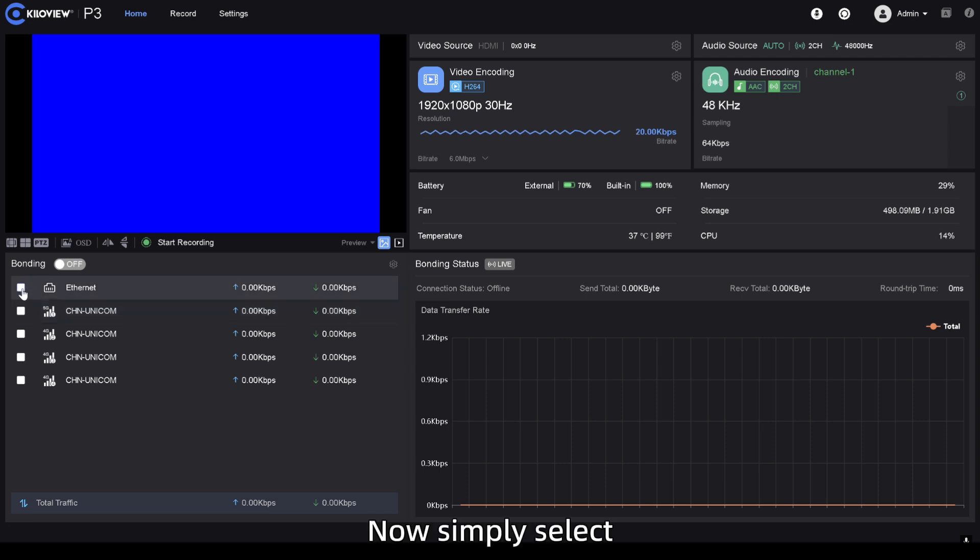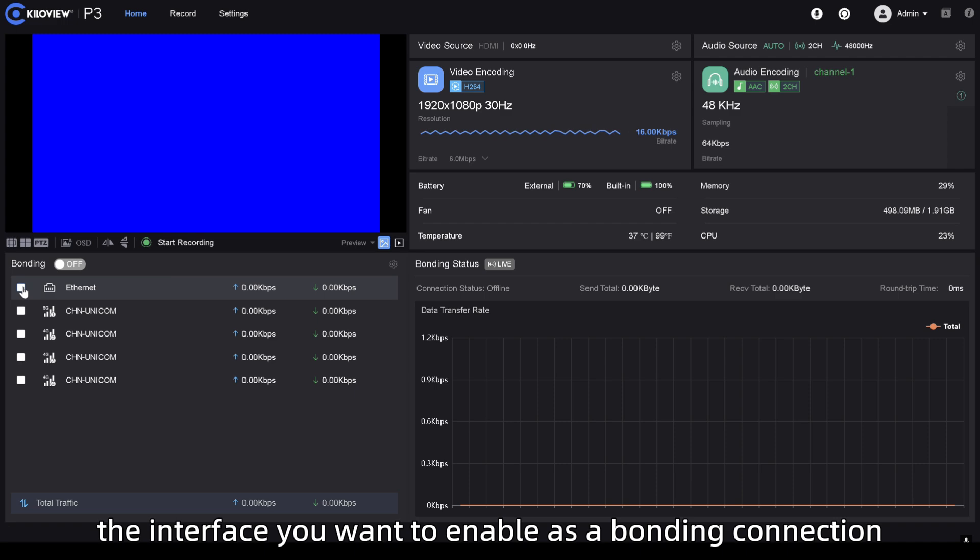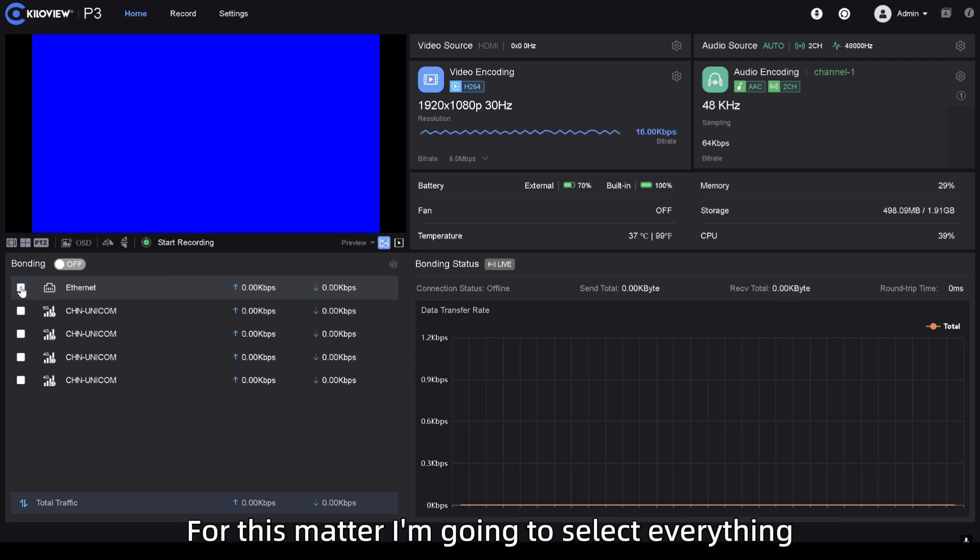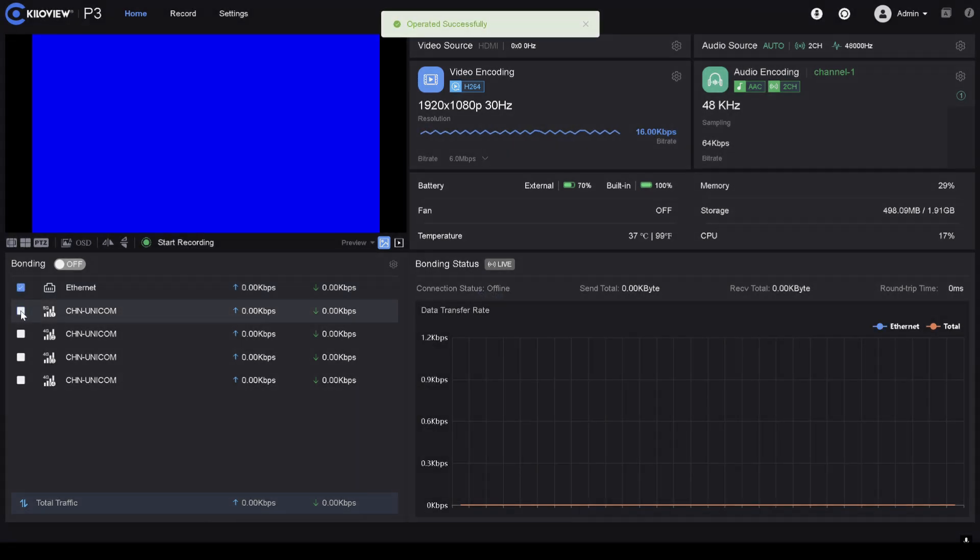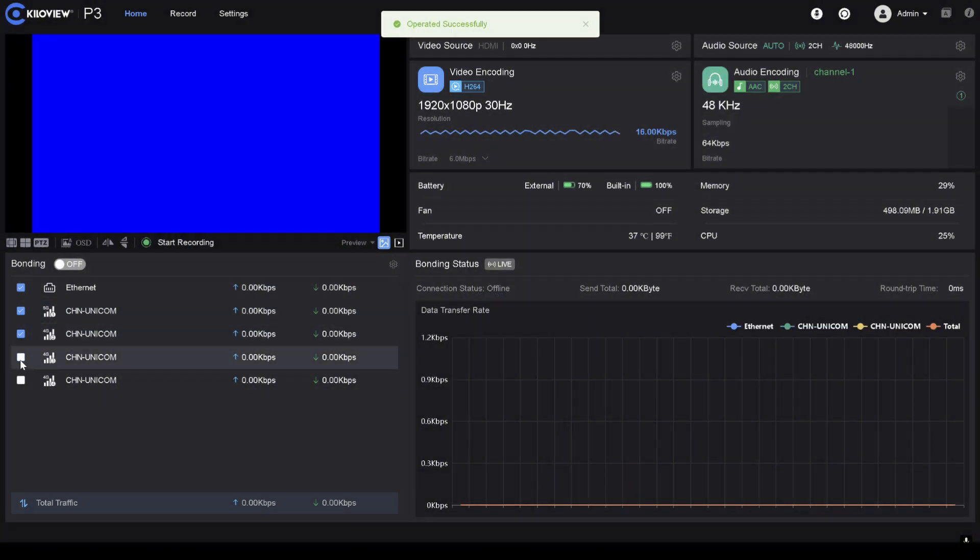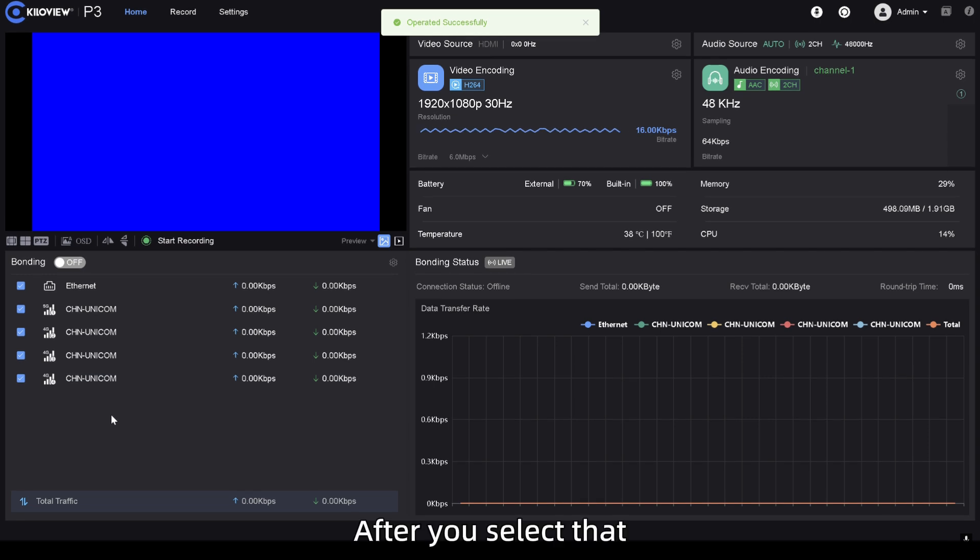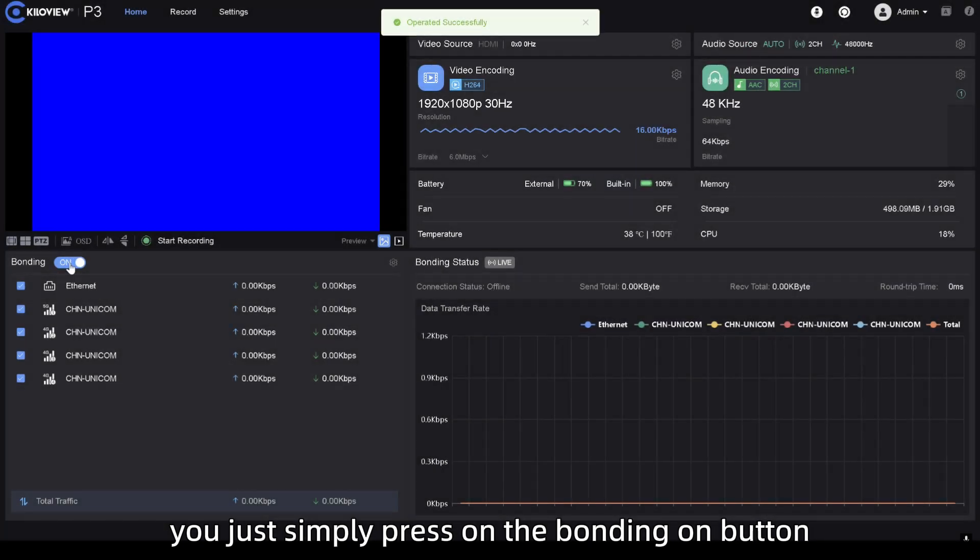Now, simply select the interface you want to enable as a bonding connection. For this matter, I'm going to select everything. After you select that, you just simply press on the bonding on button.